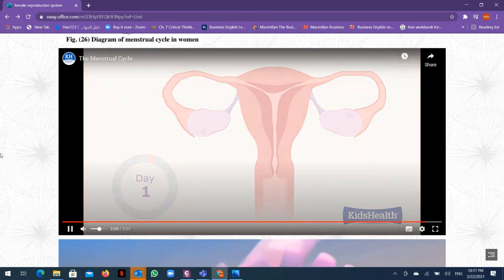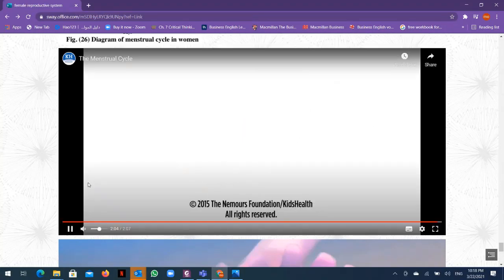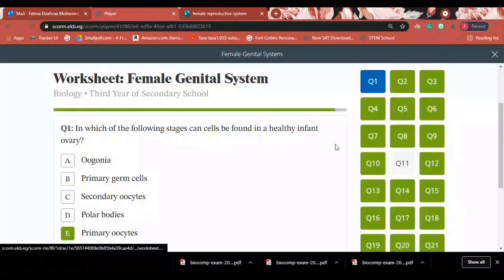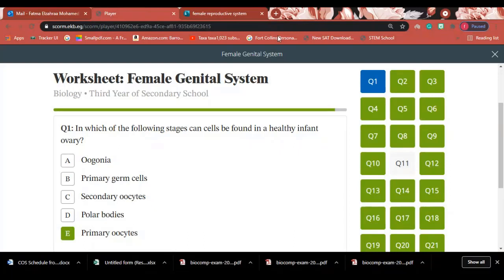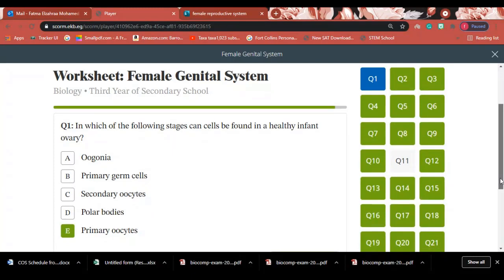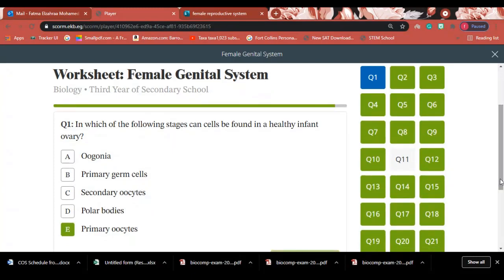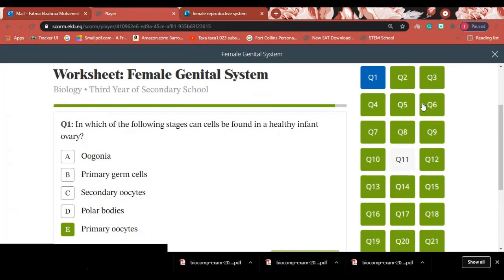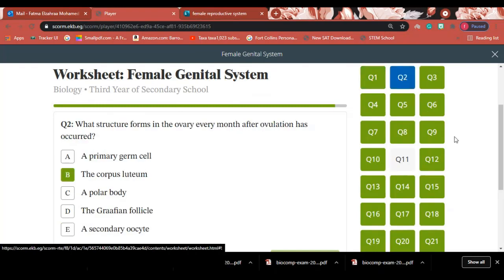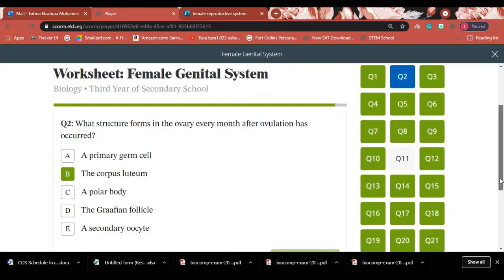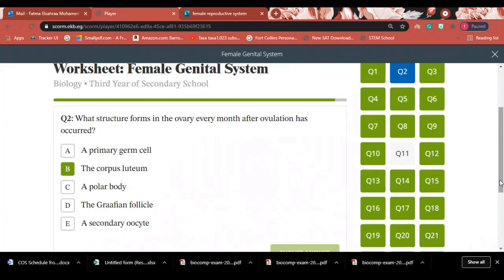Question 1: In which stages can cells be found in a healthy infant ovary? Answer: The cell is arrested in the first meiosis, called the primary oocyte. Question 2: What structure forms in the ovary after ovulation has occurred every month? Answer: The structure formed after ovulation is called the corpus luteum.